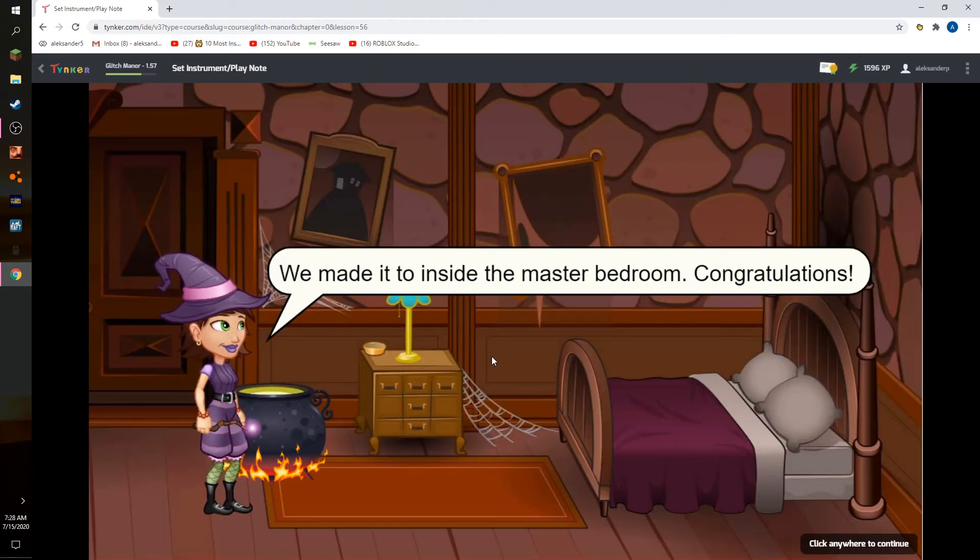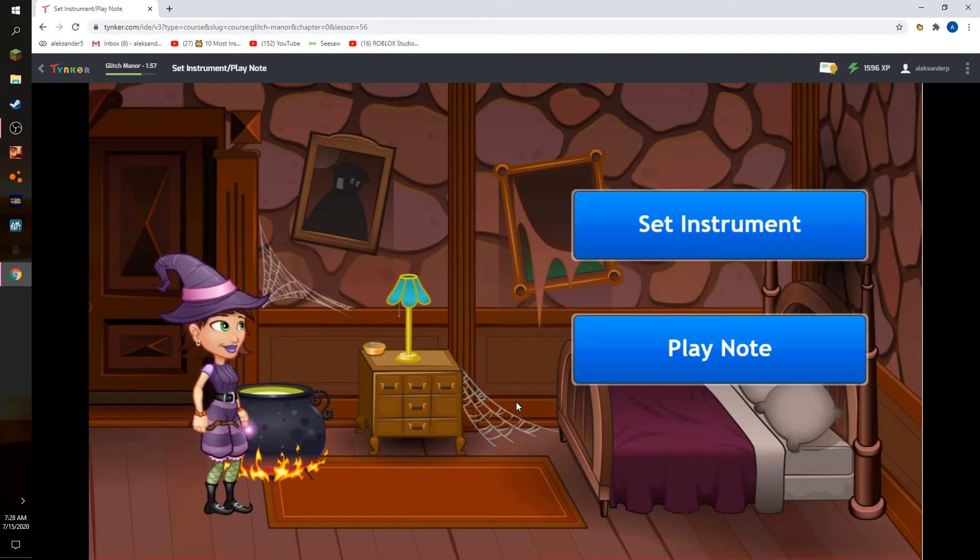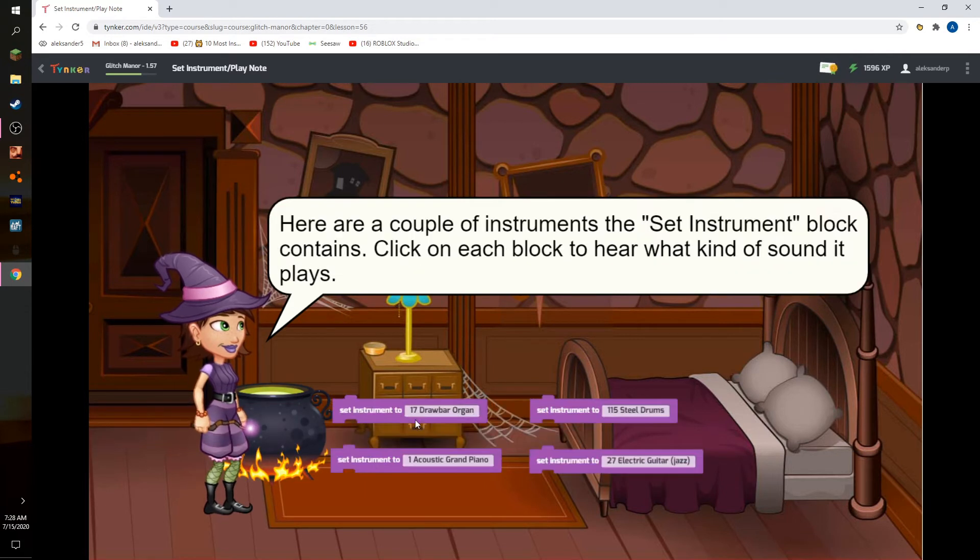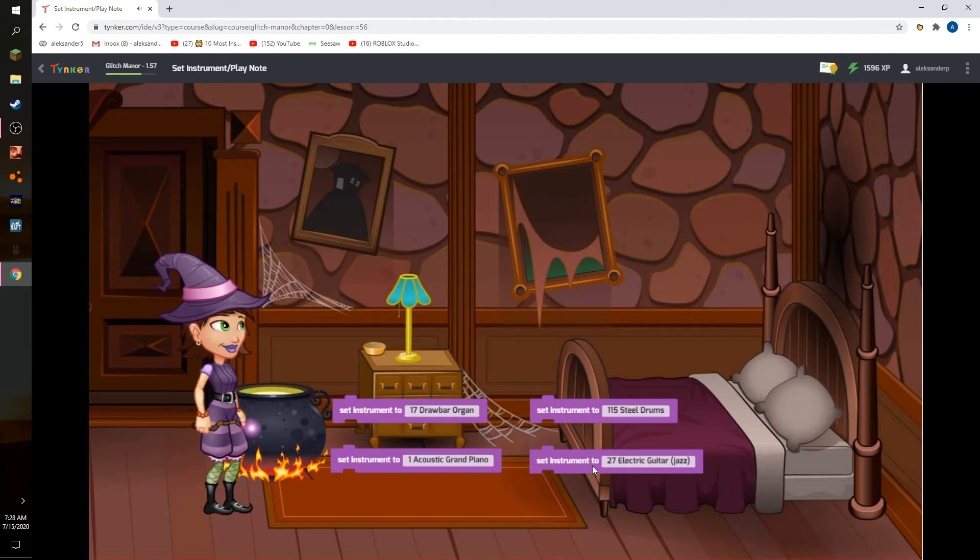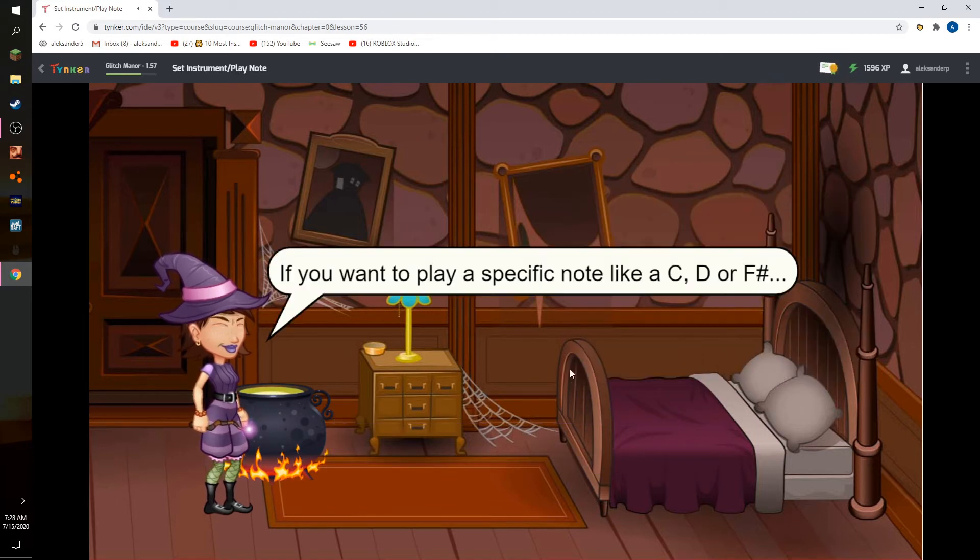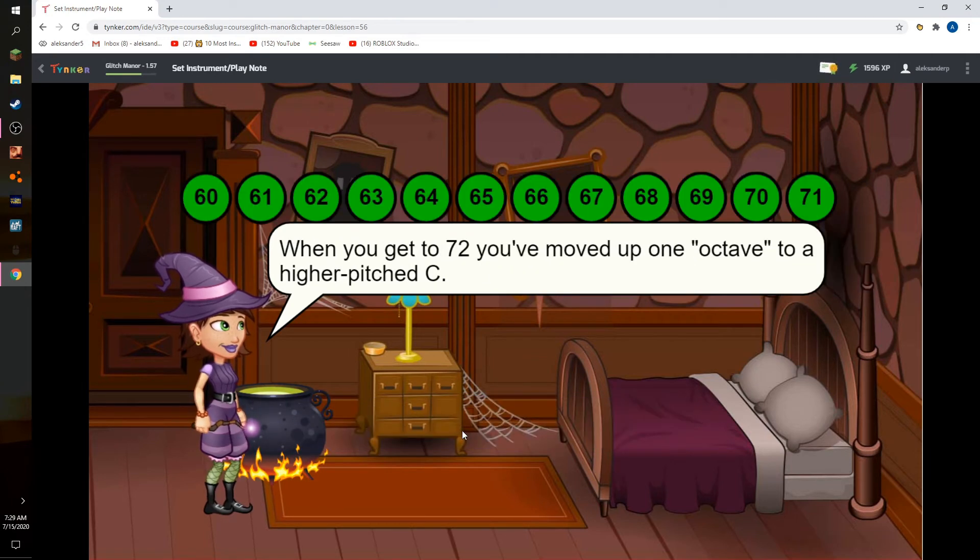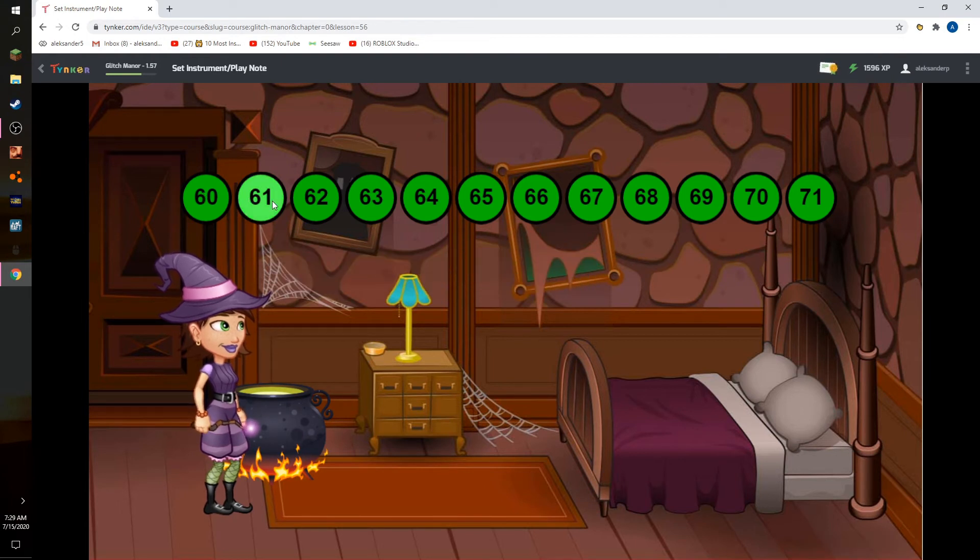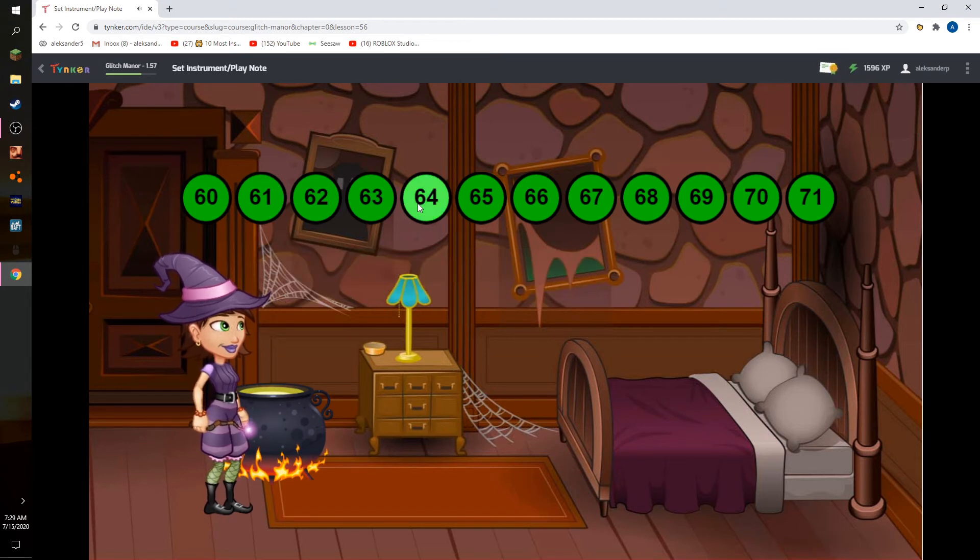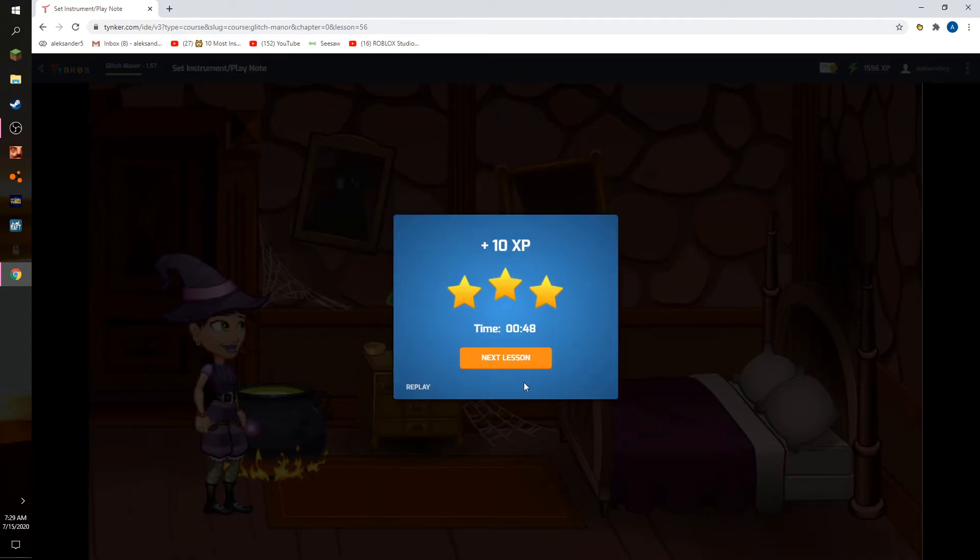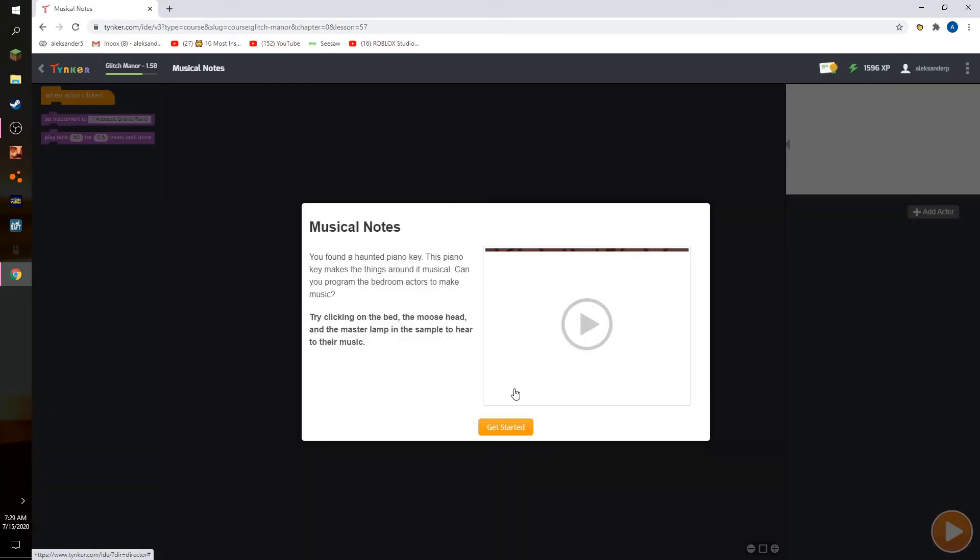We made it inside the master bedroom. Congratulations. Now let's see, learn how to correct music. That's okay, play note. OK, now we're going to put the skills to the test, put new skills to the test.